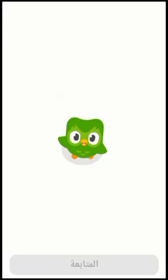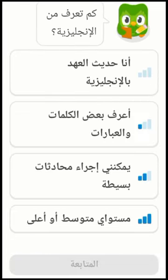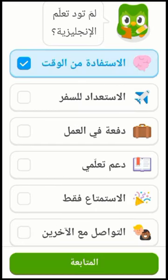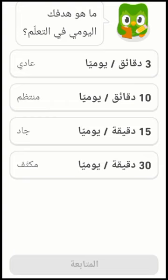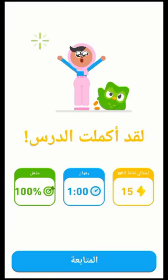Hello everyone. Today I want to share with you an exciting way to learn English using Duolingo. One of the great things about Duolingo is its user-friendly interface — it's designed to be simple and intuitive, making it easy for anyone to navigate and start learning right away. You can determine your language learning goal and set a daily duration that suits your schedule. You also have the flexibility to start from the beginning or choose a specific level.